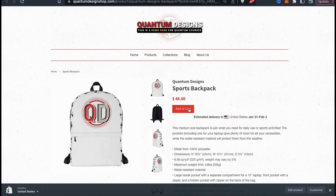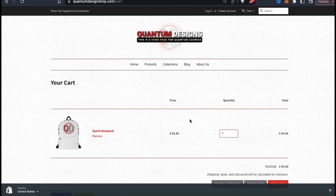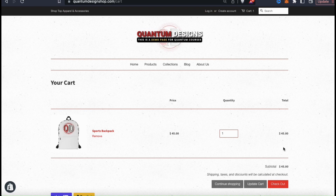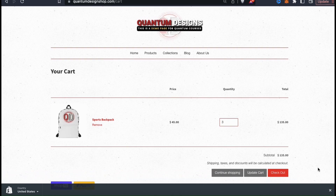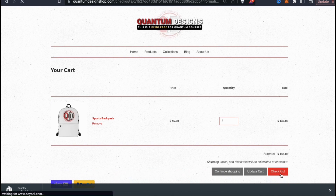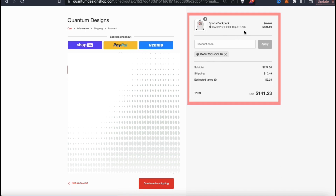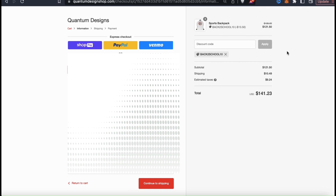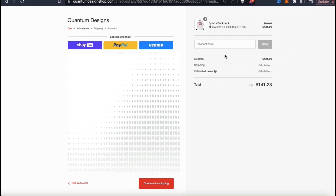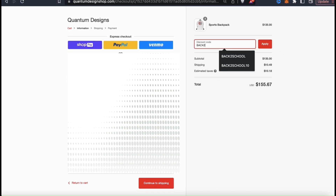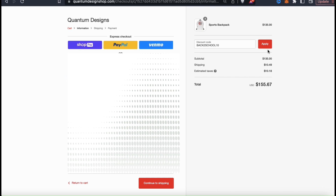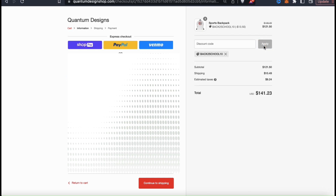When a customer clicks your discount link, they'll be taken to the product page where they can view your product, and the discount will be automatically applied once the items in their cart meet the right criteria. For my discount, the customer needs at least $100 worth of book bags in their cart. One book bag is $45, so they'll need to add a few. Once the customer meets the requirements, they can click checkout and see the back to school discount applied to their purchase. If they want to enable the discount using the code manually, they can enter the discount code and click apply.